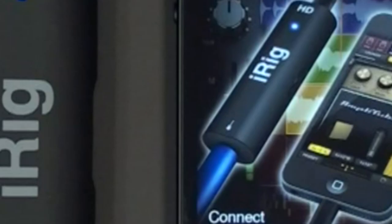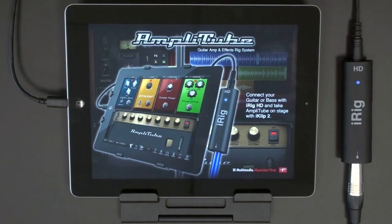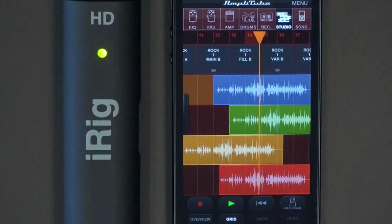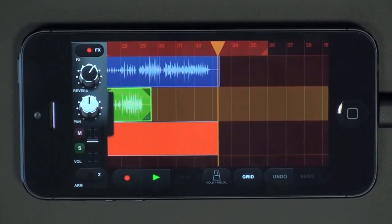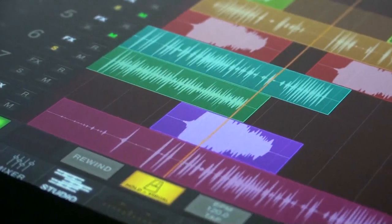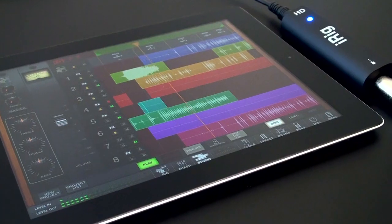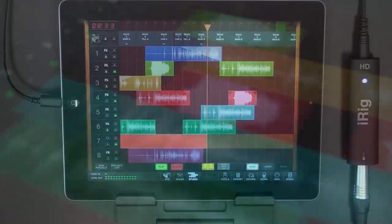AmpliTube 3 adds a complete multi-track studio, making it the most comprehensive guitar and audio production app available.